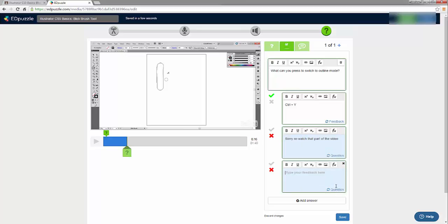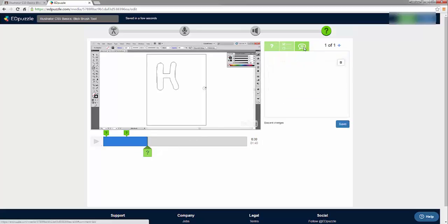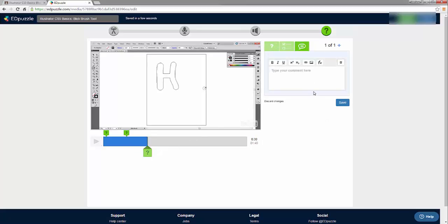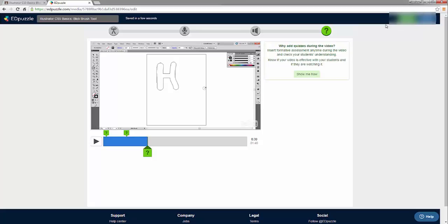If they get the question wrong there will be feedback. I'll click Save. If I want to add a comment somewhere in the video I can also do that — this doesn't require the student to answer anything, it just shows up as a comment. You can even add images to comments. When finished, I can save and come back to edit it later.